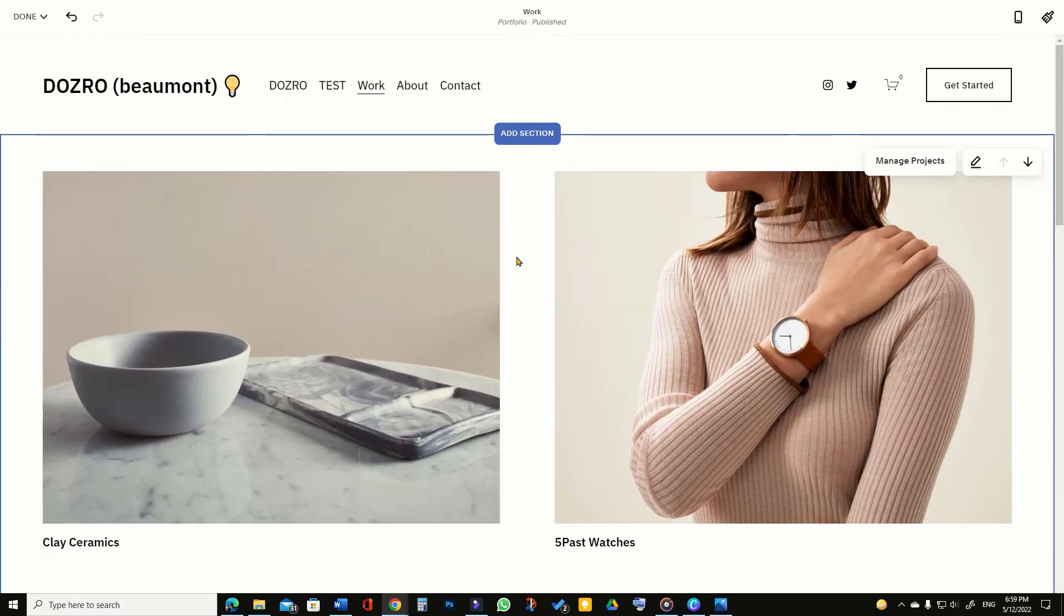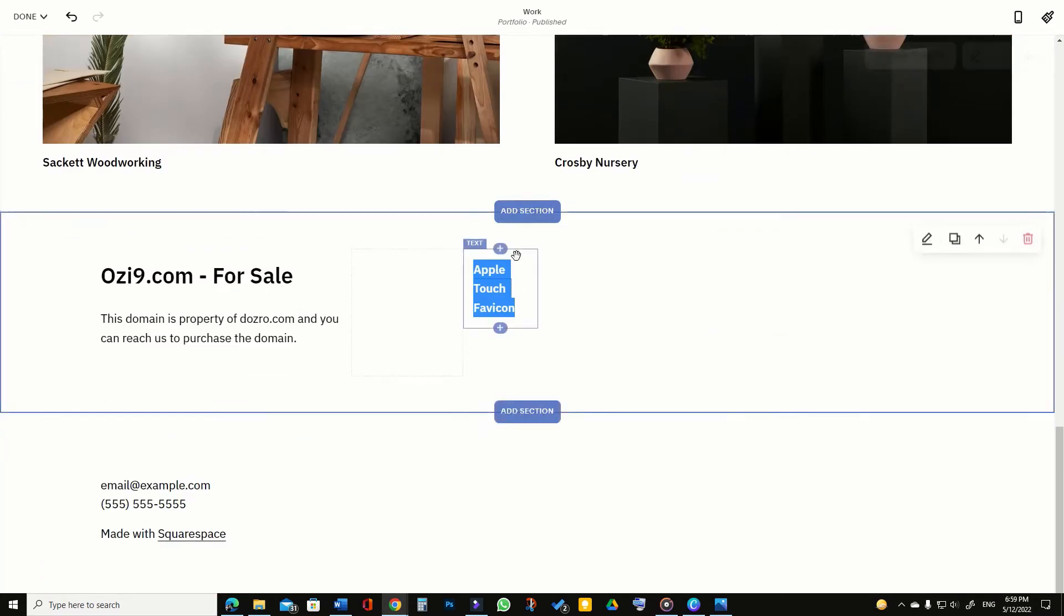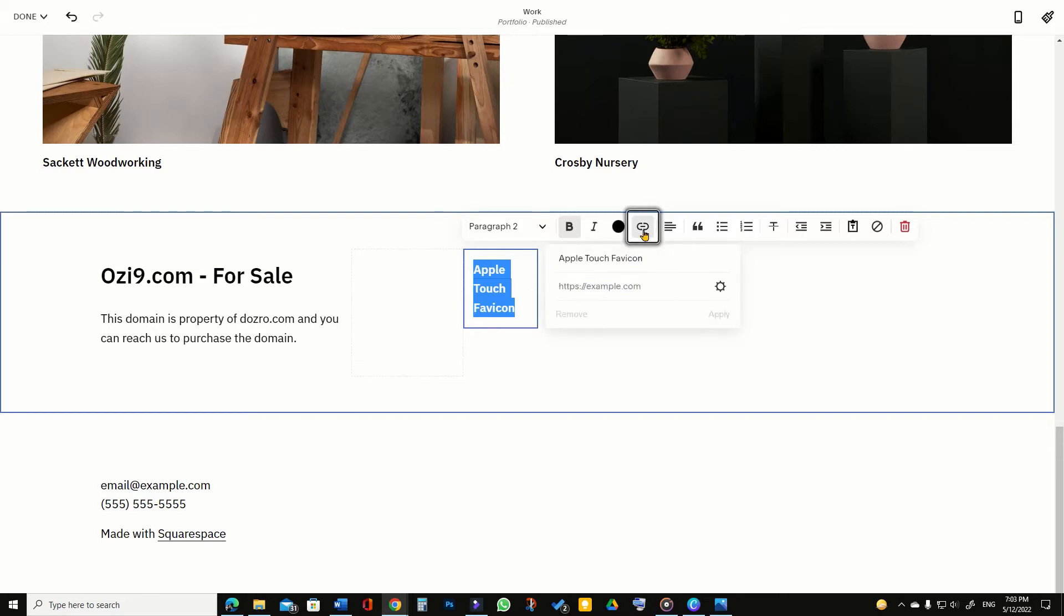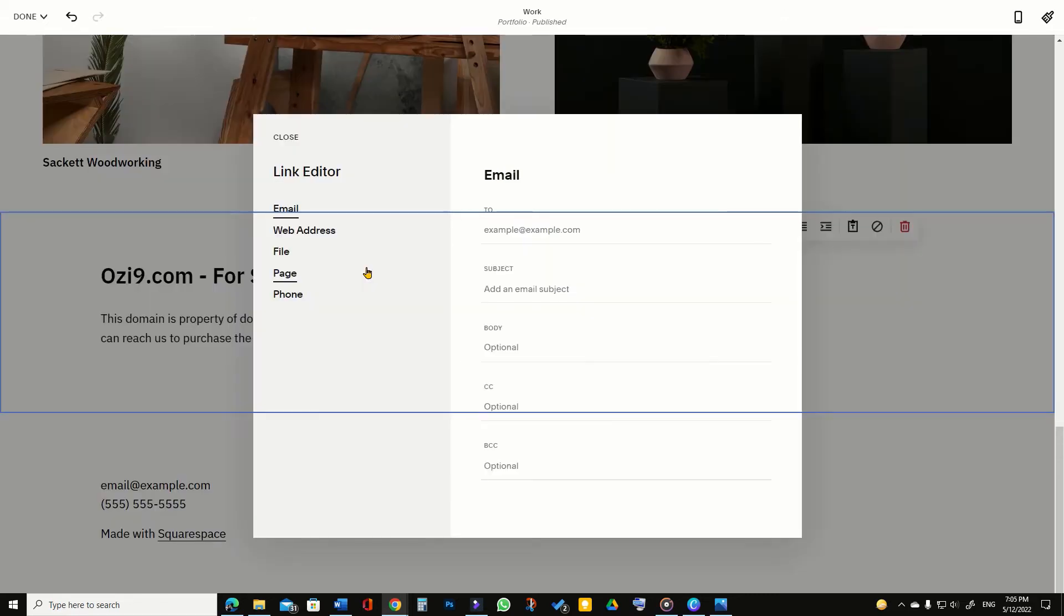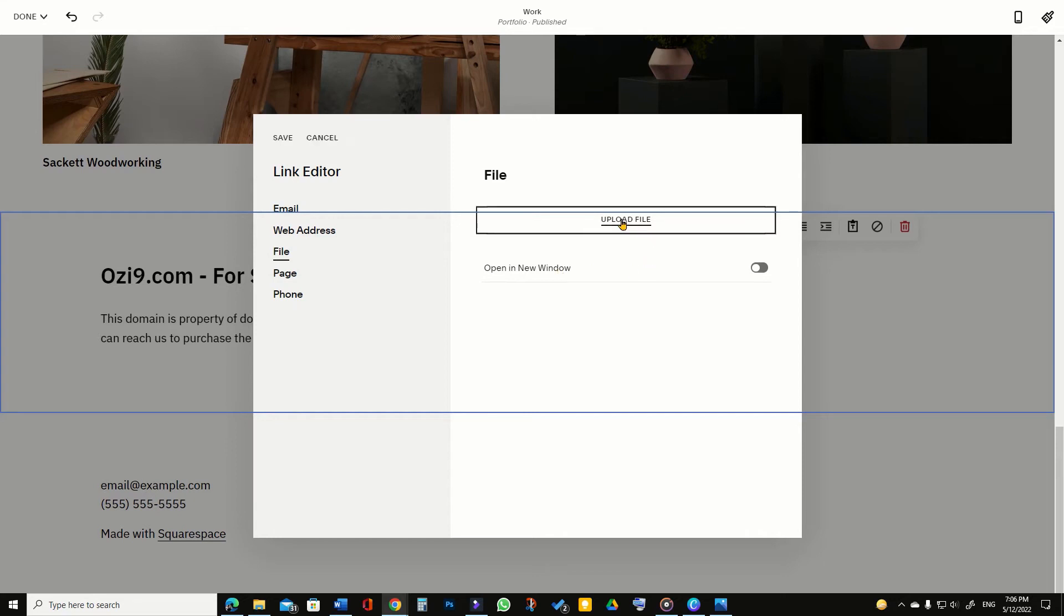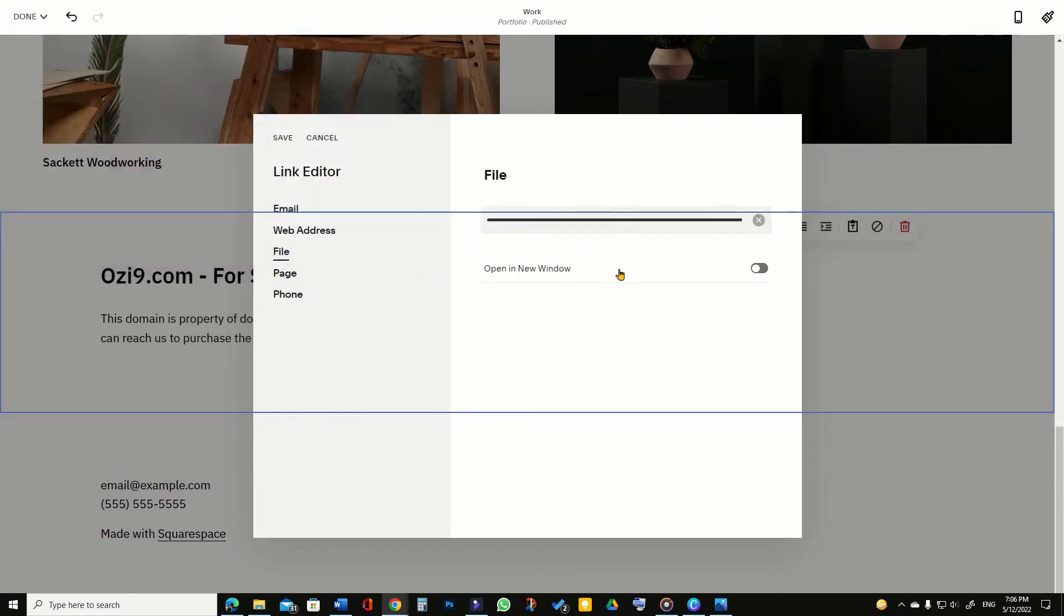Next step is to highlight any text on a layout page in your Squarespace website. You can use any text such as Apple touch icon or favicon. Click the link icon in text editor toolbar. On the file tab in link editor of Squarespace, upload the favicon image you just created for Apple touch icon. Click save.